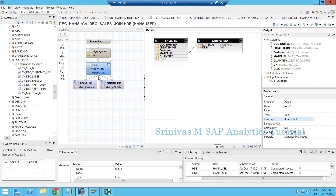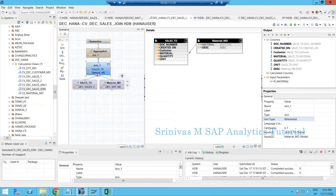When doing master data joins, if you don't need any material description, material attributes, or customer attributes, there is no need to perform the join and waste time on that operation. Sometimes material master data can contain millions of records. In such cases, when we don't need any material attributes in our reporting scenario, we can avoid the join entirely to improve the performance of our calculation view.